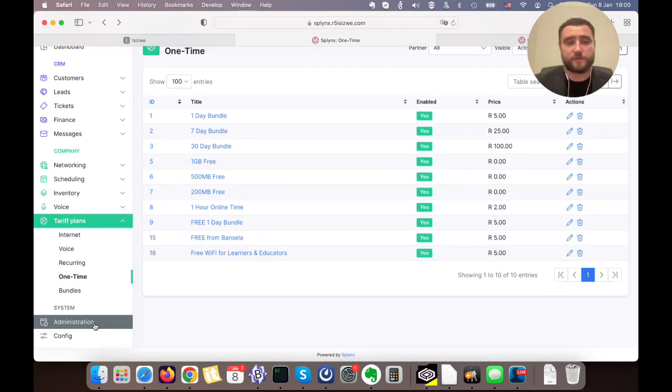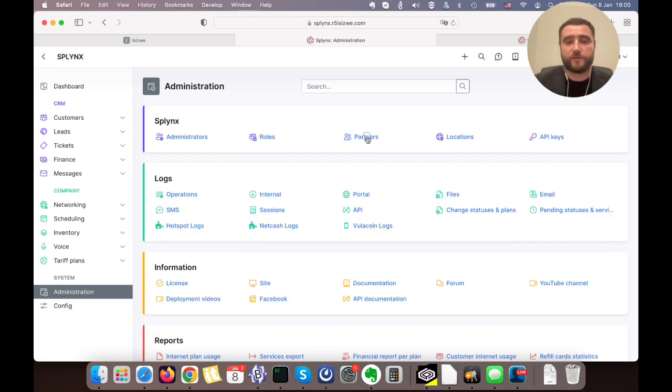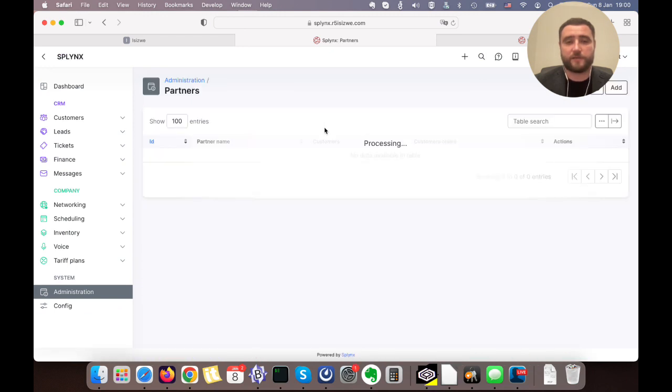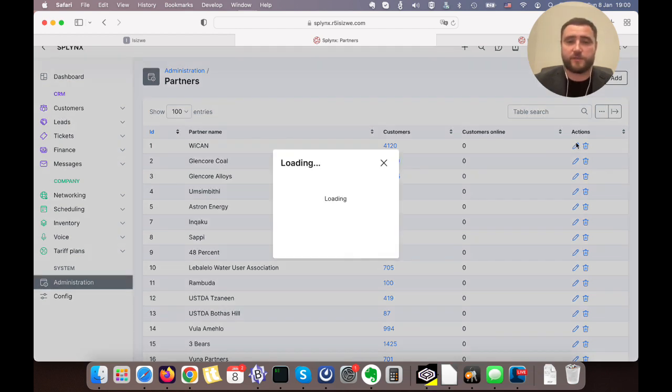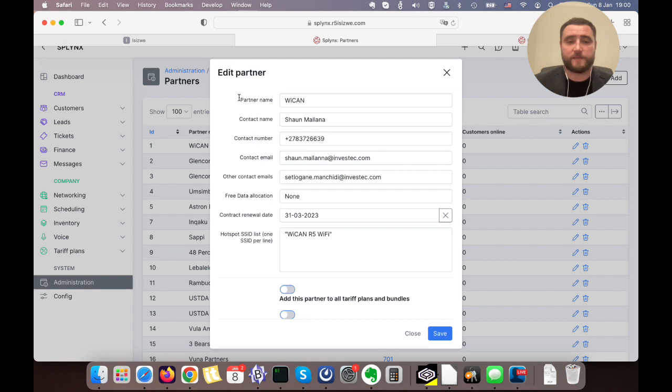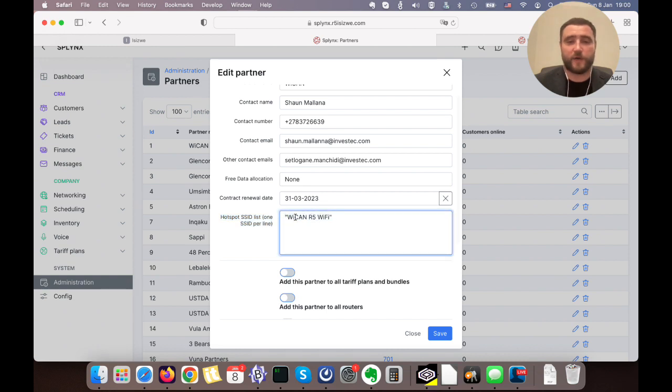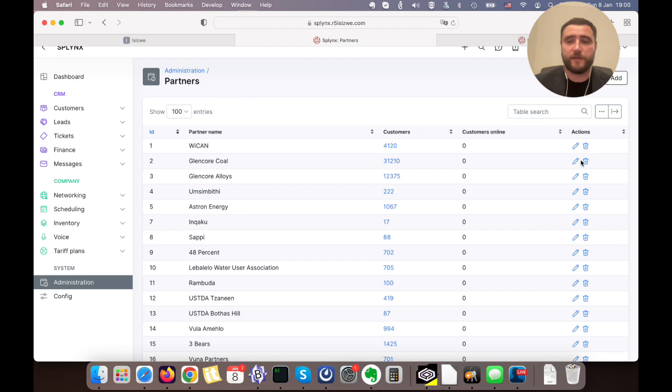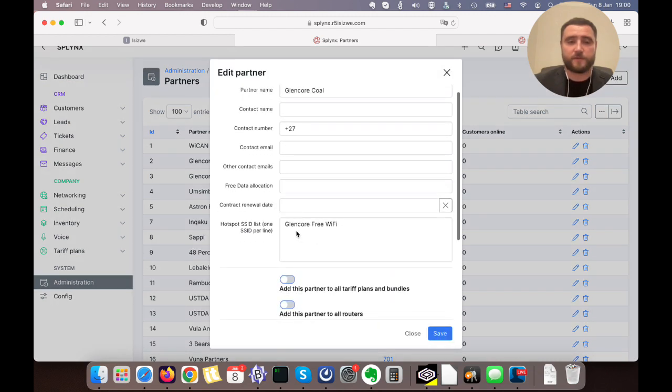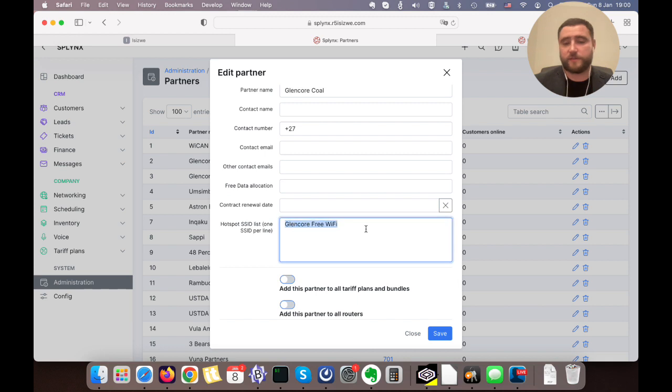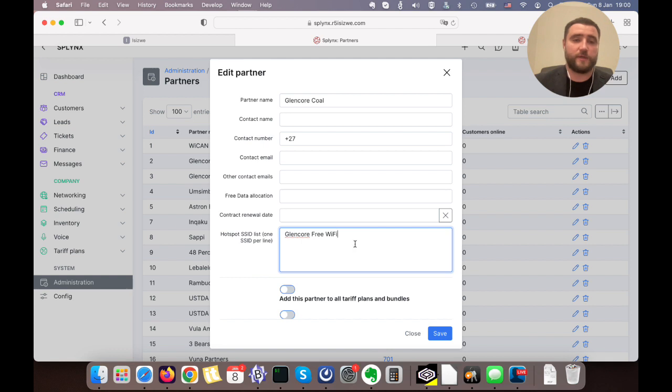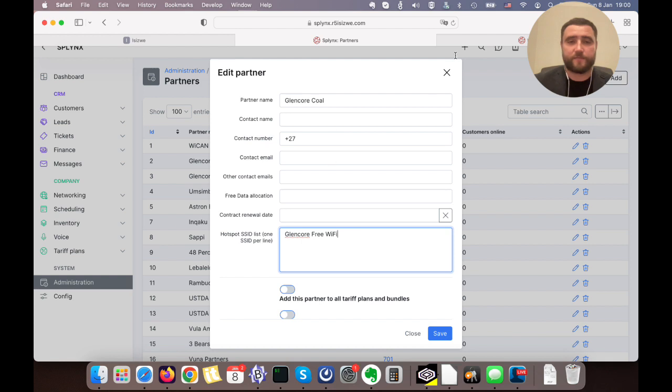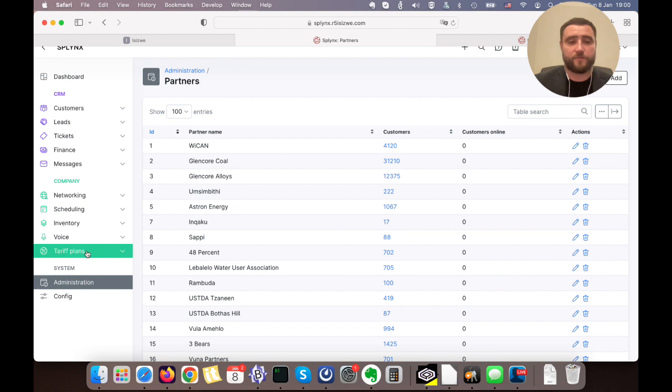As soon as we configure our basic tariff plans, we need to go to administration partners to say what corresponds to each single entity. Under partners we have companies, resellers, or locations. Under these locations, if we edit the partner, we see the hotspot SSID list. We can have multiple SSIDs. In this case we have only one SSID. You can put as many as you need SSIDs, and these SSIDs will be gathered or covered by one entity.